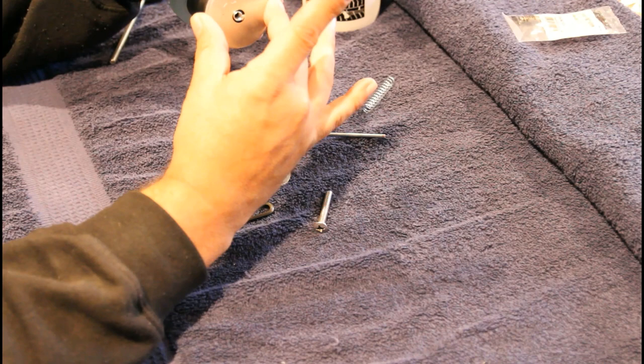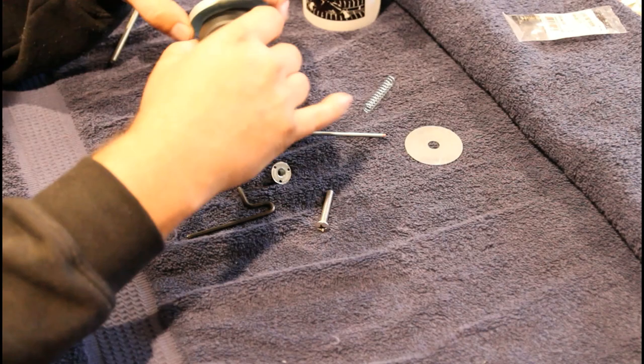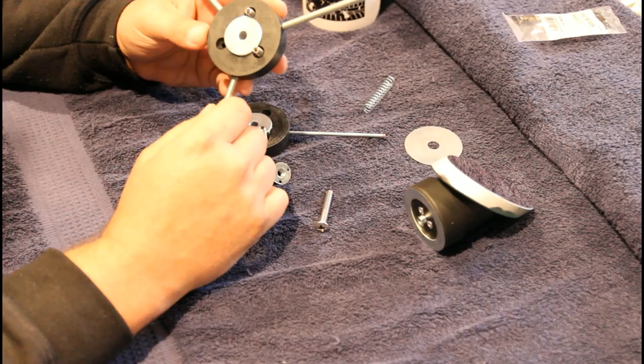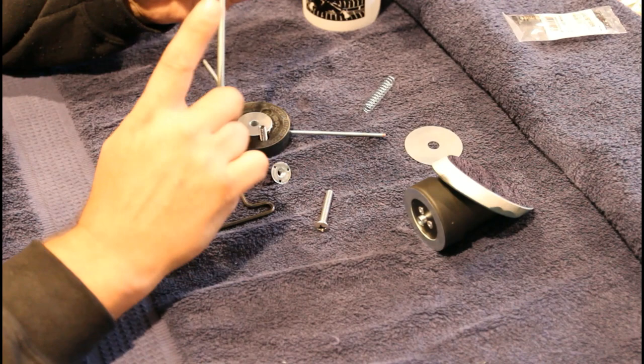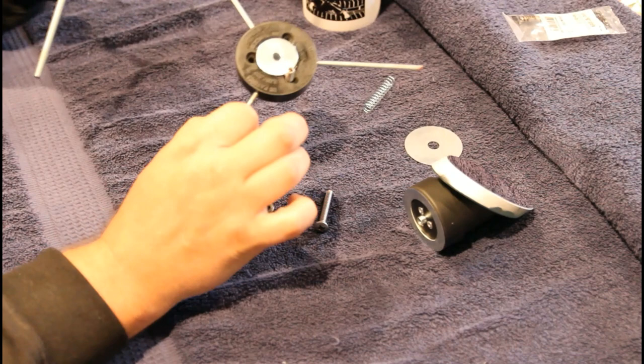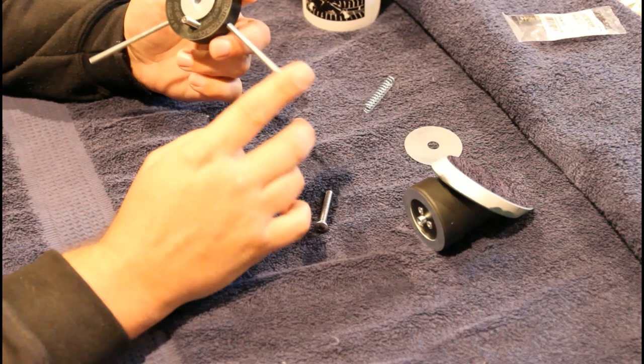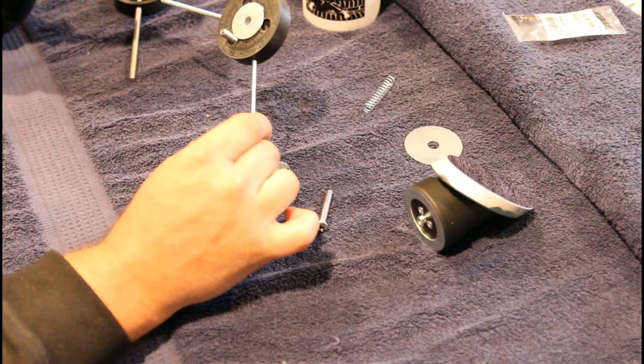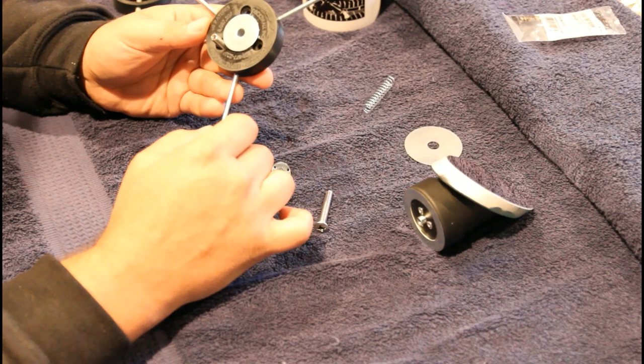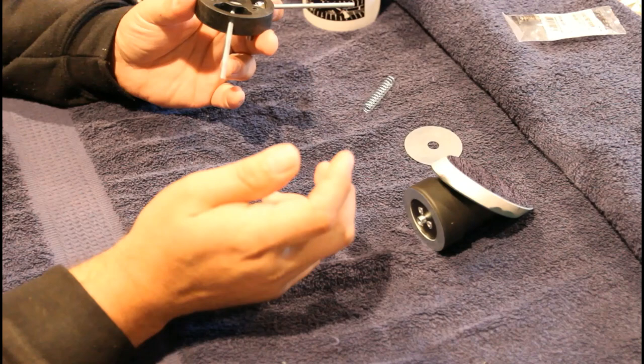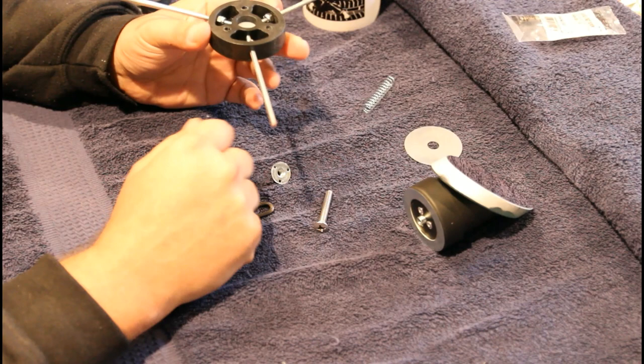So this is my old spider. Main difference is this is quarter by 20 threaded and I switched it down to 8-32, number 8-32 threaded rod. I was just afraid that the diffraction was going to be too bad with the quarter inch rod.